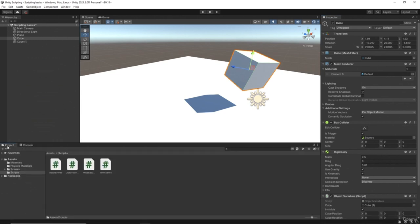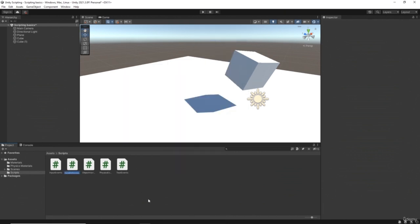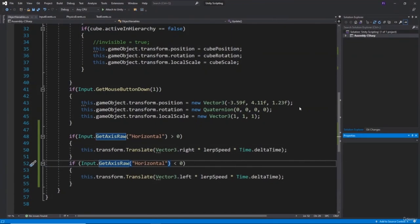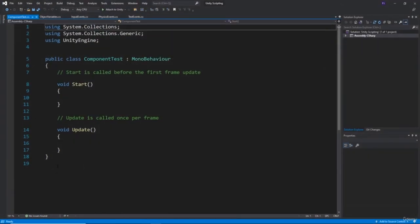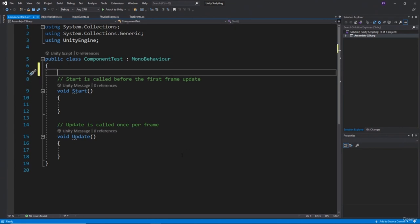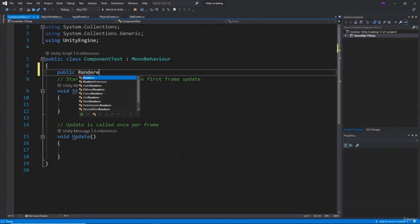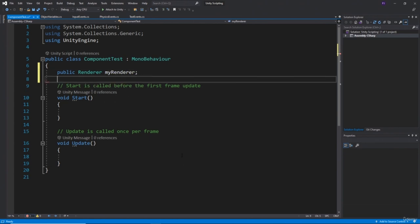I'm going to write a new script for this. In the scripts folder, right-click, create C# script, and I'll call this ComponentTest. First of all I want to add a renderer as a component, so it's going to be a public of type Renderer that I'll simply call myRenderer. Let's save this.